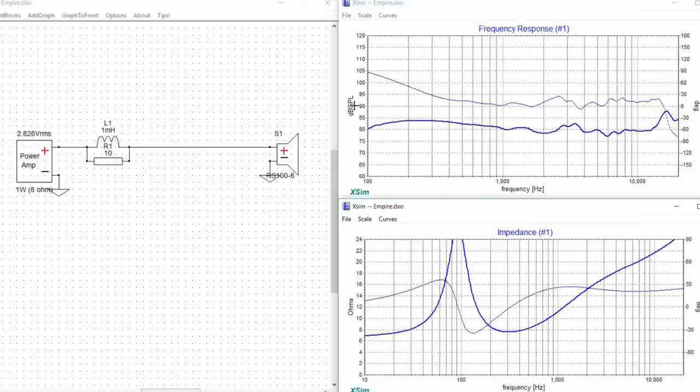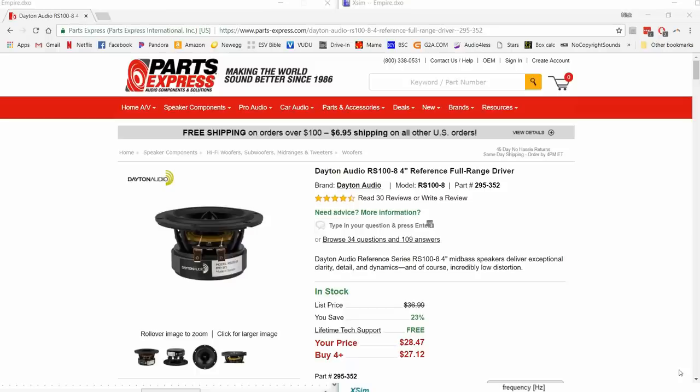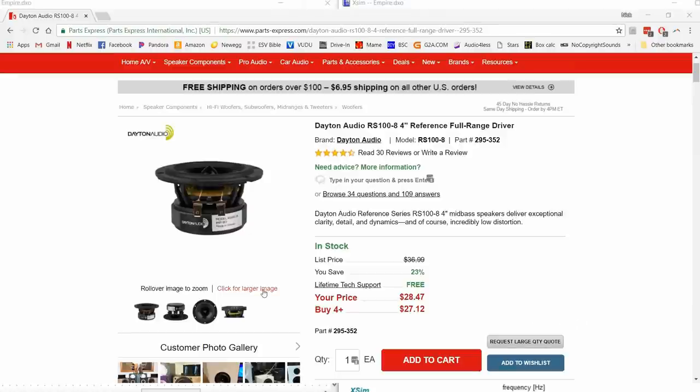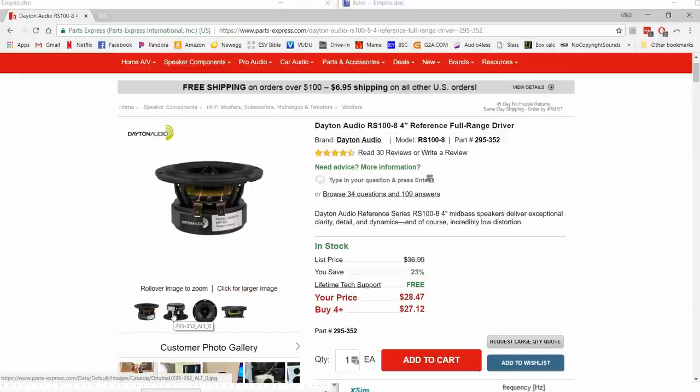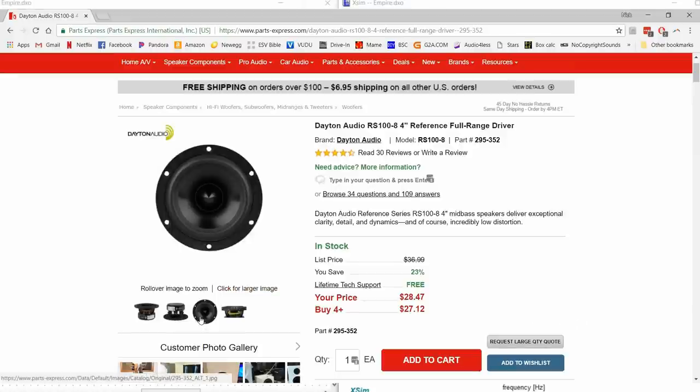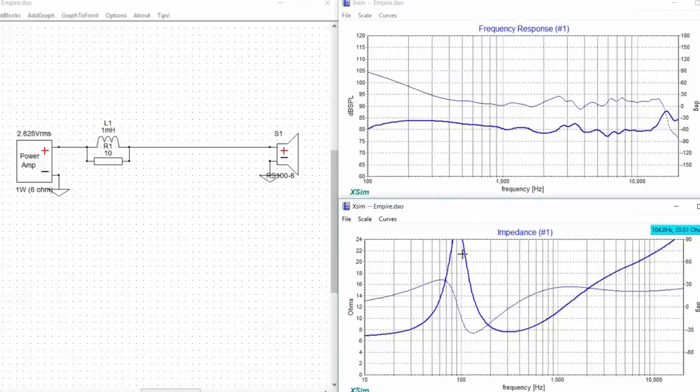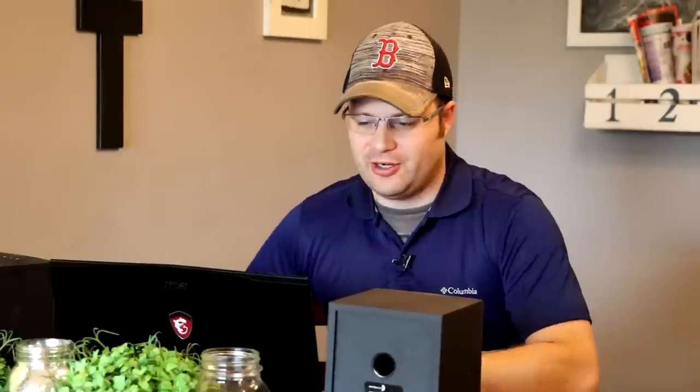This is the frequency response of the crossover currently with the particular speaker that we have loaded and we have loaded the RS100-8 which is the 8-ohm version of the same 4-inch full range driver that we were using last time. We also have the impedance chart here which shows the impedance of the speaker or in this case the full impedance of the system since it's a full range driver.